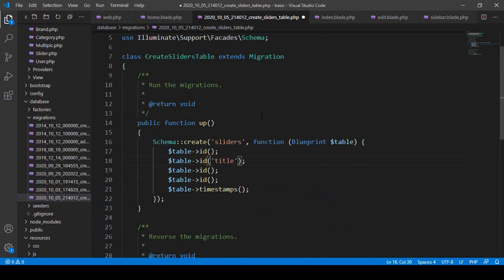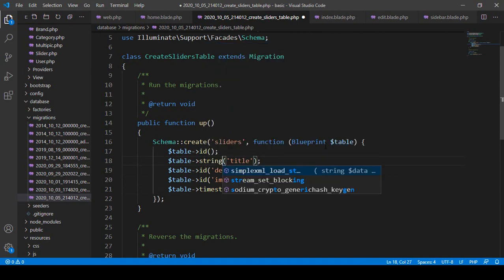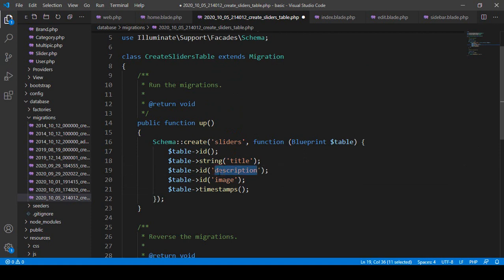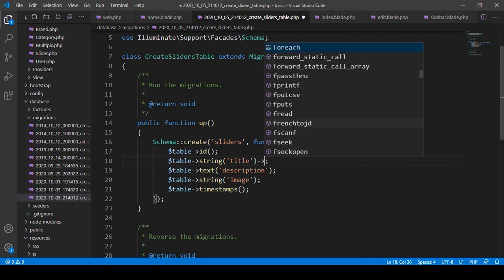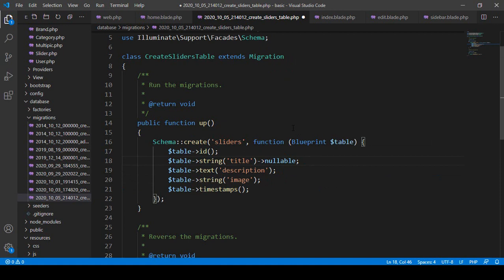I add a title field with type string, then a description field as text — since description can hold a large amount of characters — and an image field as string. I also make image nullable, so if it's empty that's okay.